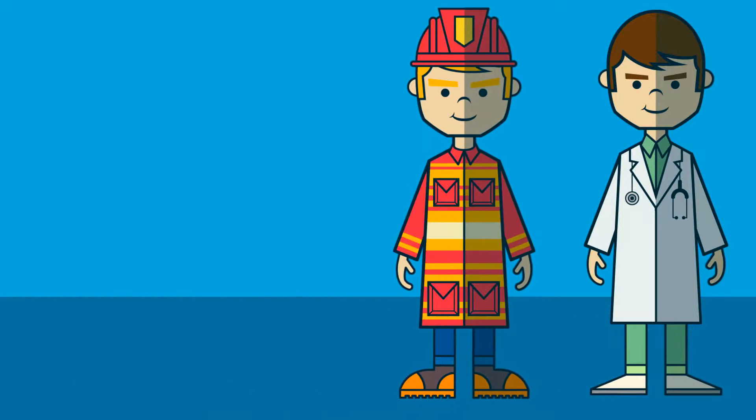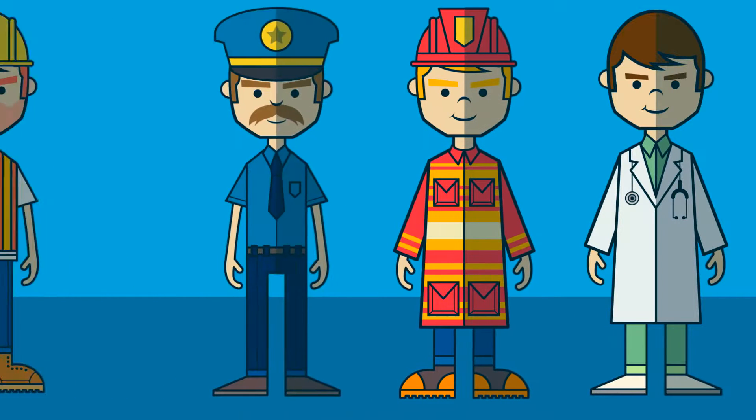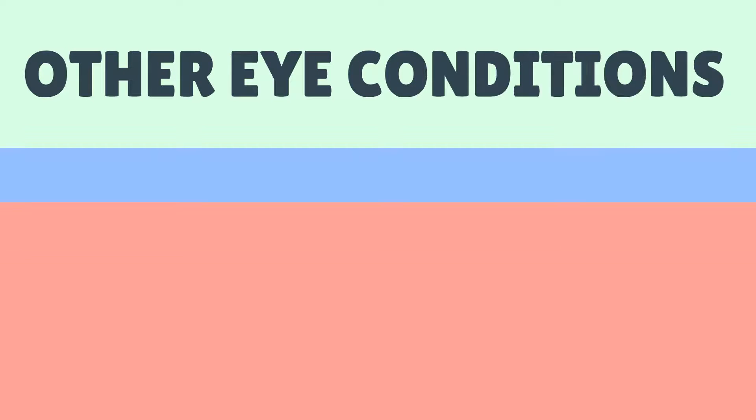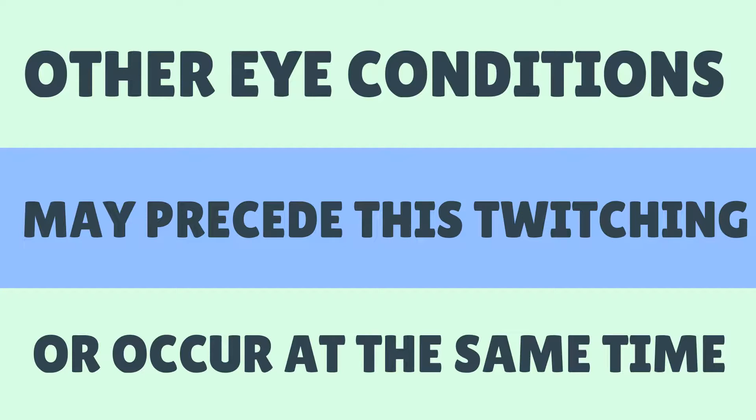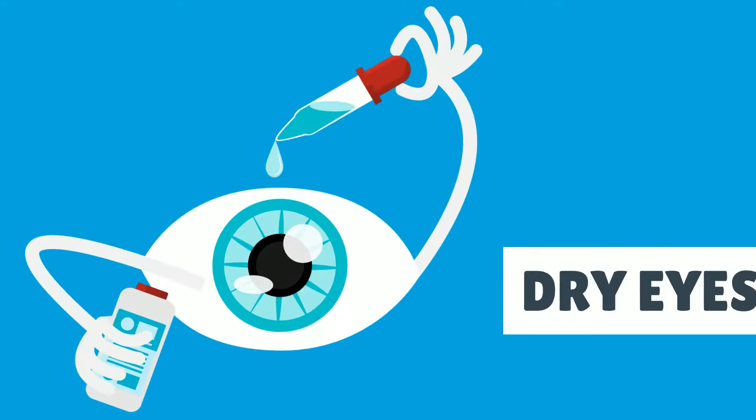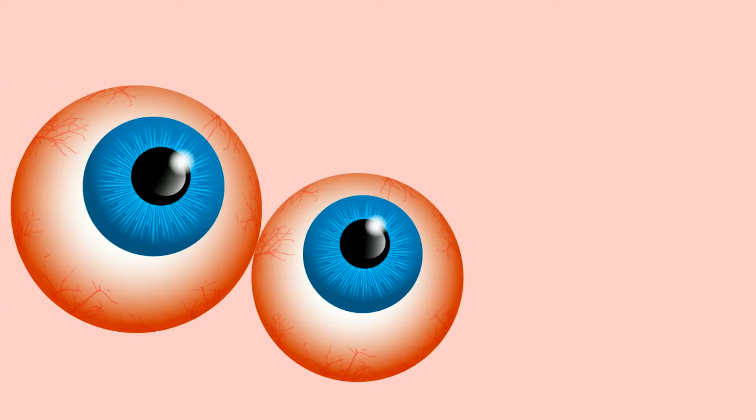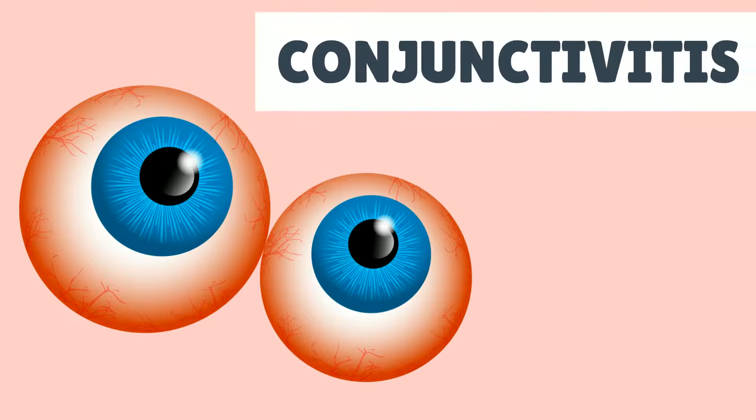This can happen to anyone and its onset may come without any warning. Other eye conditions may precede this twitching or occur at the same time. These include dry eyes, light sensitivity, and pink eyes.